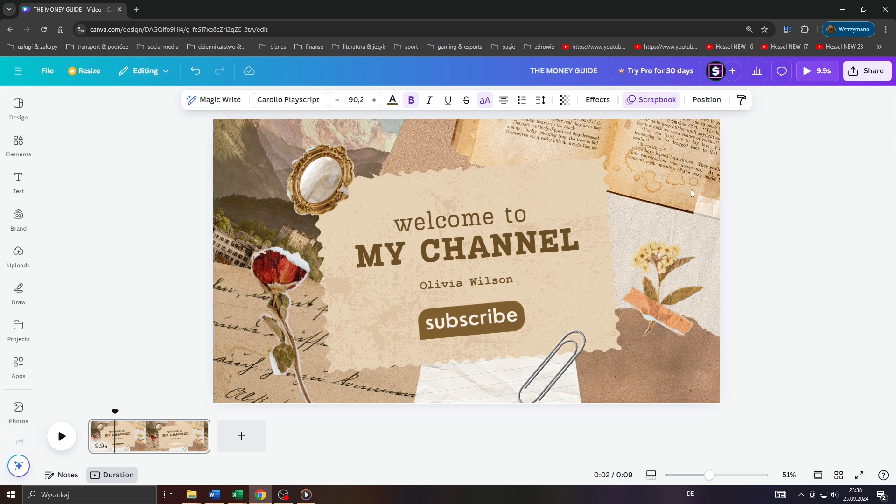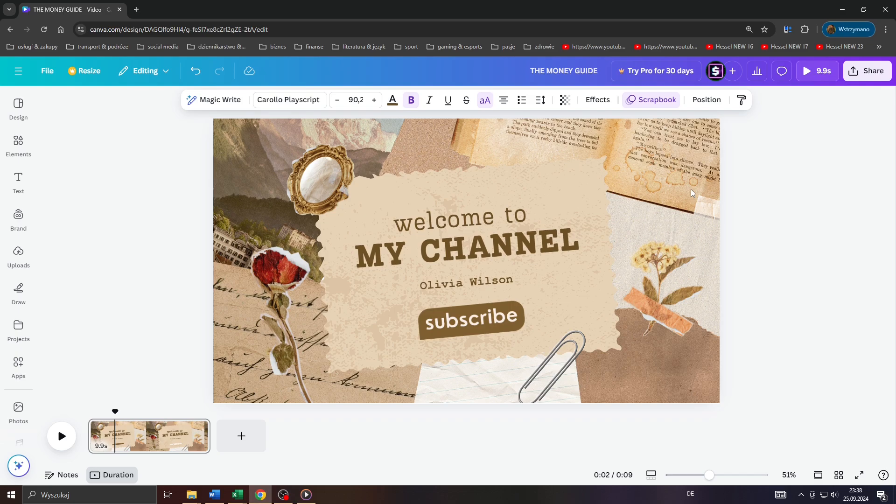Now the trick I'm going to show you can be applied to any design type here on Canva, not only YouTube thumbnails, but for the sake of this tutorial I will go with YouTube thumbnails.